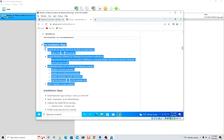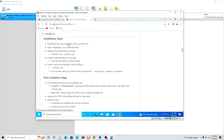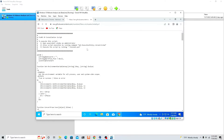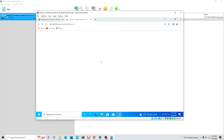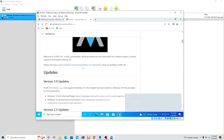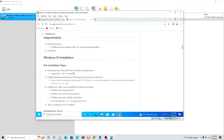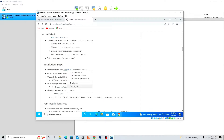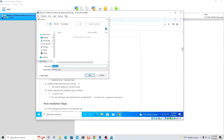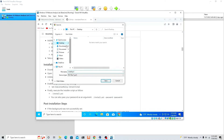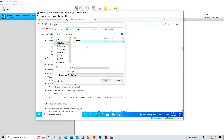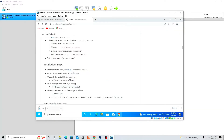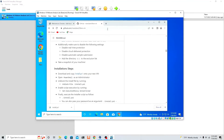We already did the earlier steps, so go straight to the Installation step and download the PowerShell script. Right-click it and do 'Save link as'. Let's save it on our desktop — right-click on the desktop, create a new folder, name it 'flare', go inside that folder, and save it there. So it's a PowerShell script we are going to execute.